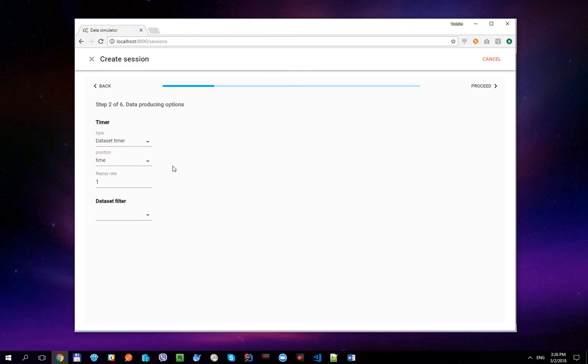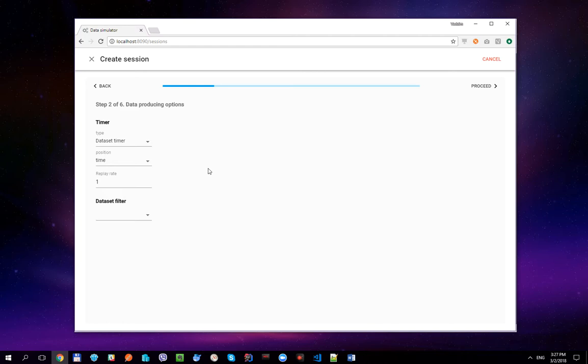As you probably remember, our dataset has only one date-time property called time, so you can see that it is selected by default. We're going to replay the dataset with actually the same time intervals — one second, again one second, and three seconds. So the replay rate remains one.